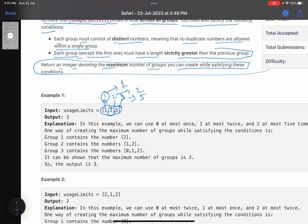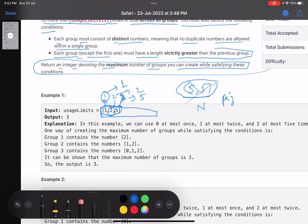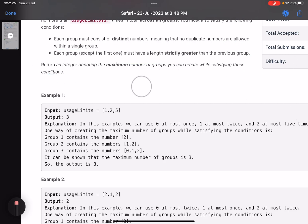Each group must have distinct numbers — so even though element three can be used five times, I cannot place two copies of it in the same group. In short, if there are n elements I cannot create more than n groups, because by the pigeonhole principle, if I create more than n groups, at least one group would contain repeated elements.